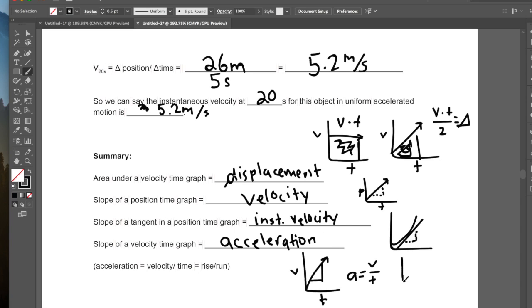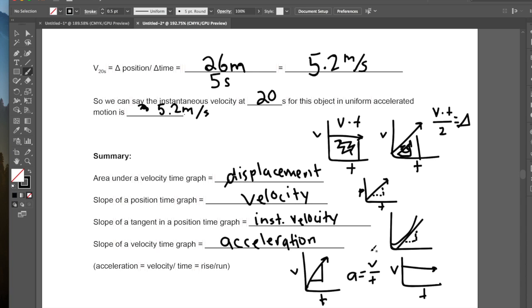Looking at an example with a velocity-time graph: if the object is traveling at the same velocity, there is no acceleration, so the slope is zero, and we say the object is traveling in uniform motion. I hope you enjoyed the video. Please do the practice questions, and we'll talk about this more next day. Thanks a lot.